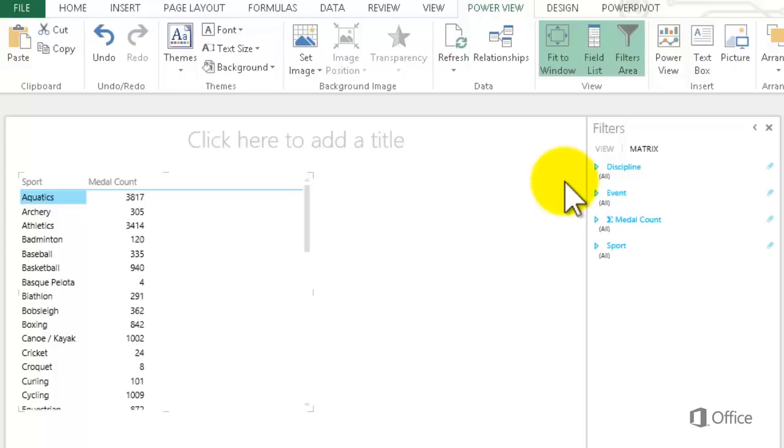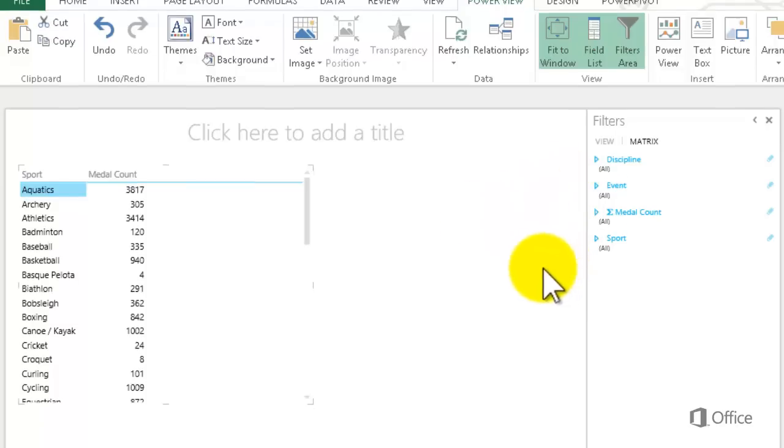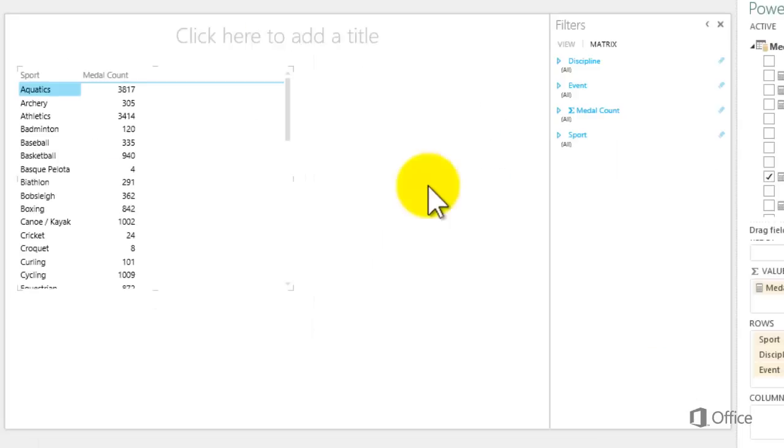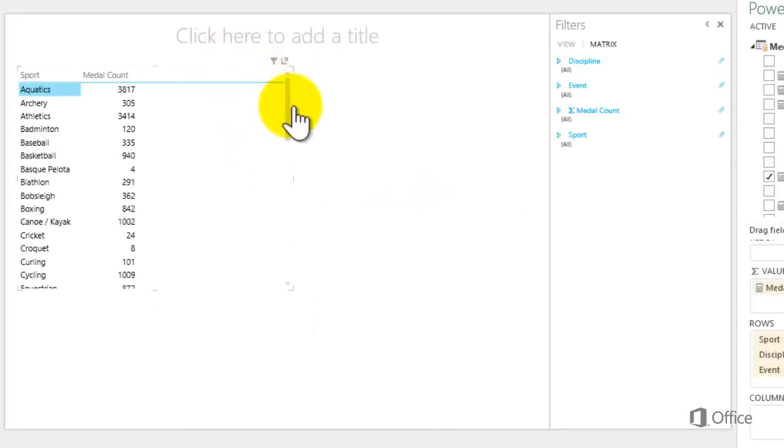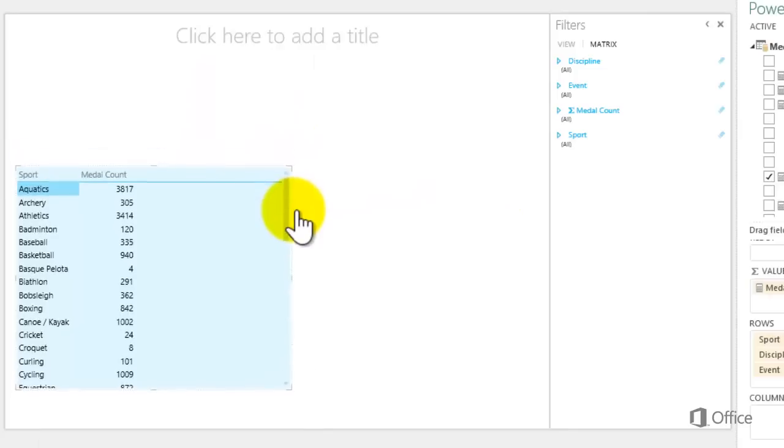The nice thing about having a hierarchy in the model is that I can use it over and over in lots of PowerView sheets and reports. I'm going to create another visualization. To get ready for it, first I drag this matrix to the lower half of the sheet. Notice the hand icon.